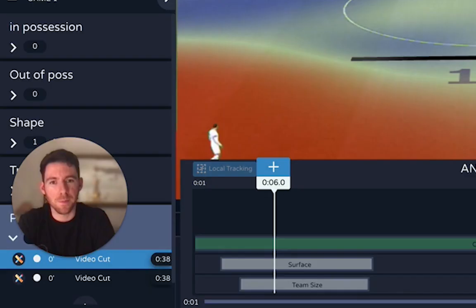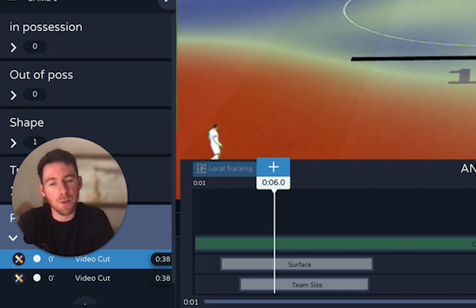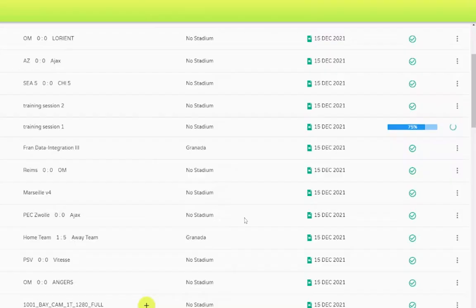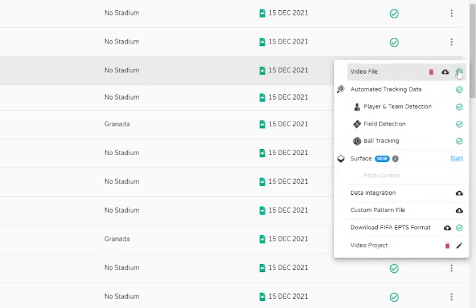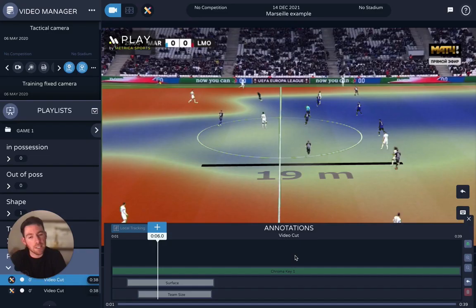As mentioned previously, you don't have to have a data science department to work with this type of data. But if you do have that in-house capability, we have a couple of updates that might be quite interesting for you. All of these functionalities are built on our ATD — our automated tracking data — and you're going to have the ability now to download this raw tracking data.